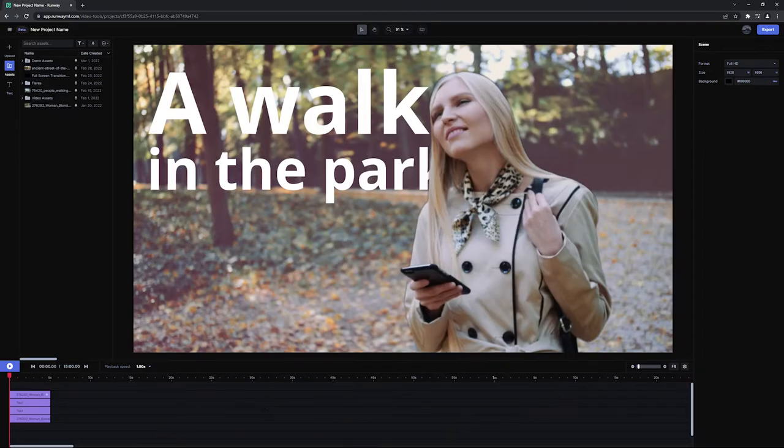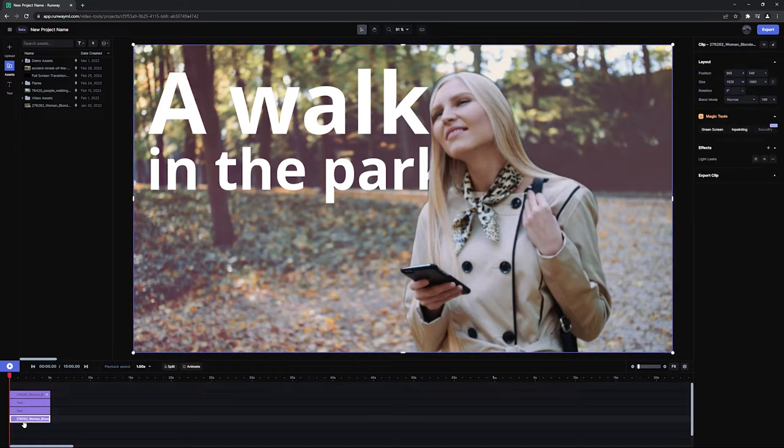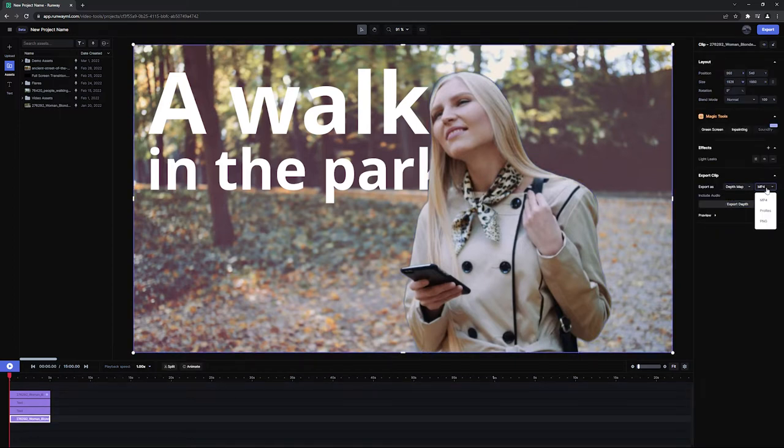If you happen to be looking for depth map or optical flow exports, simply click on the clip and find the export clip section, choose your format, and click export.